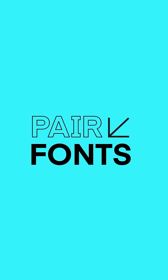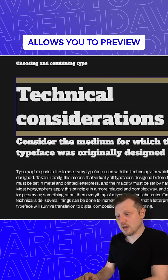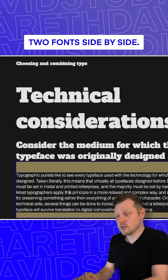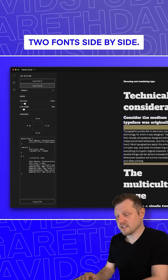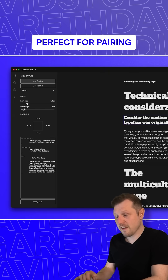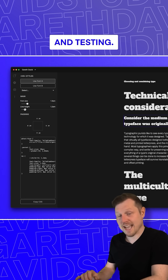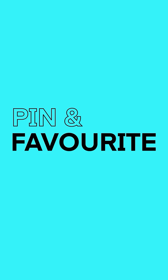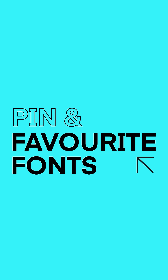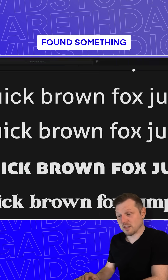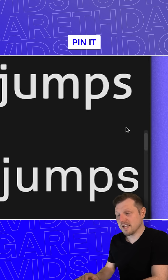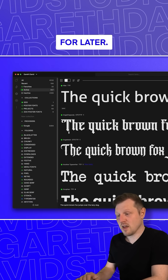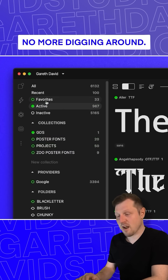Pair fonts together. Fontbase allows you to preview and compare two fonts side-by-side, perfect for pairing and testing type combinations. Pin and favorite fonts — found something you like? Pin it or favorite it for later. No more digging around.